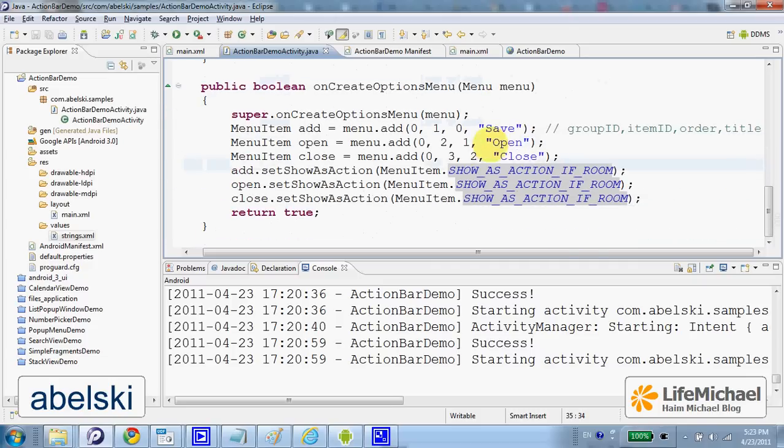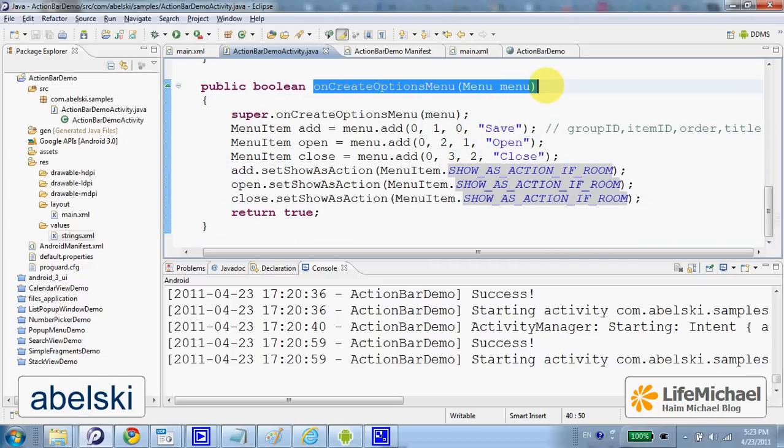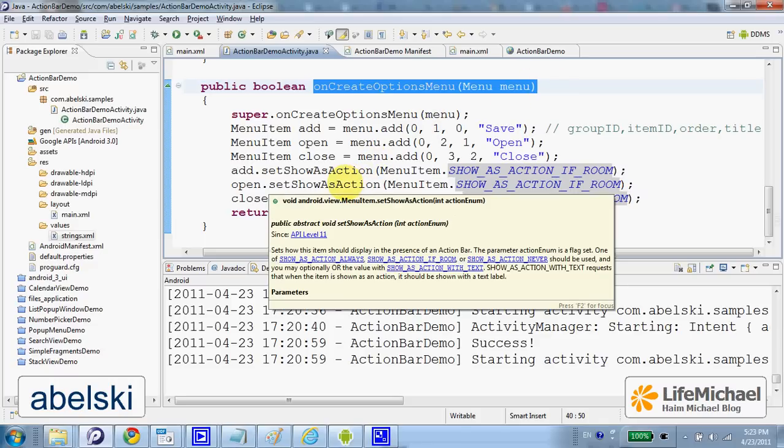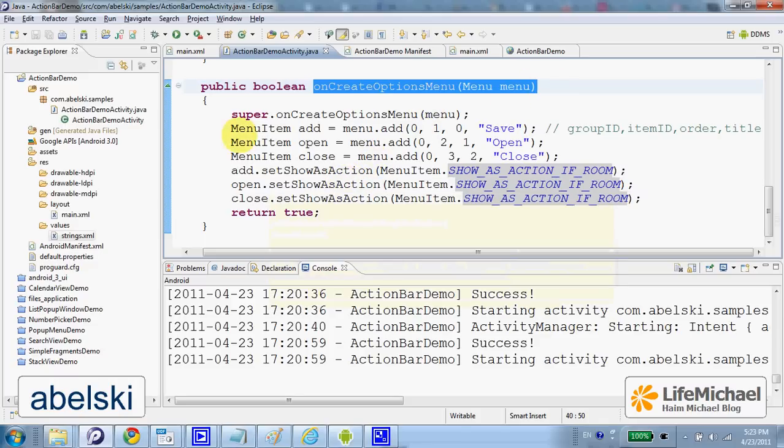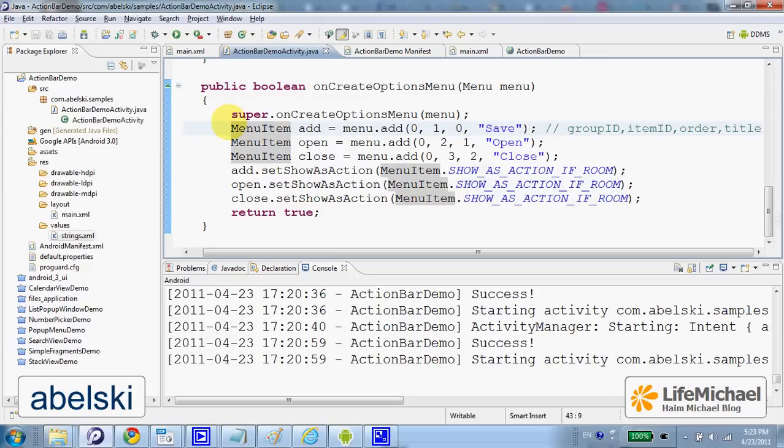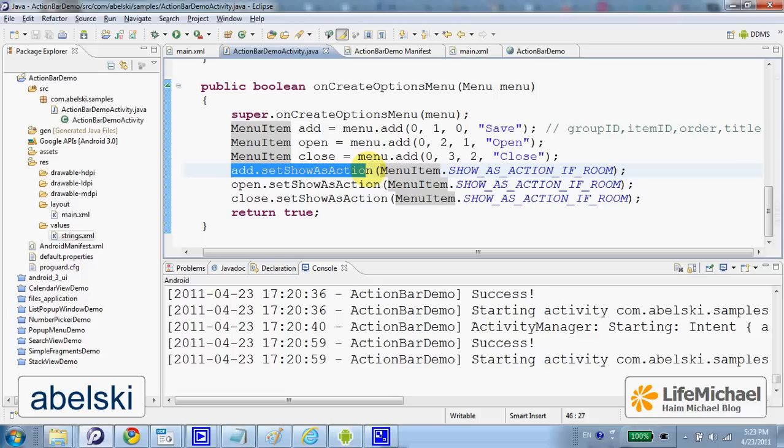In addition, I override the onCreateOptionsMenu in order to create menu items and add them to the menu bar. Here I call the setShowAsAction method on each of the menu items to have each one of the three not just as menu items but also as action items in our action bar.